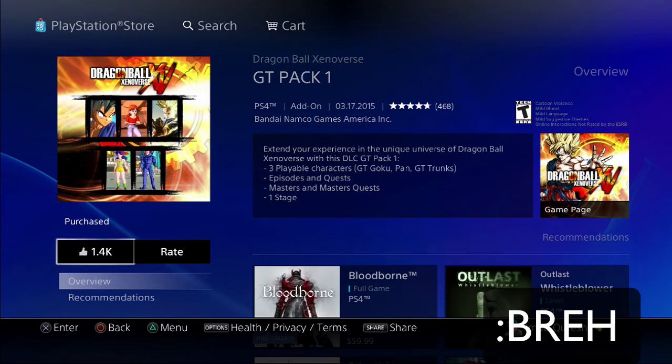You can just restart your game. When you start the game it'll say add-ons added to your game, and that's basically it.